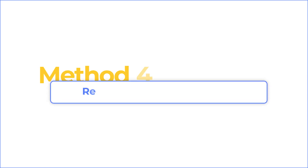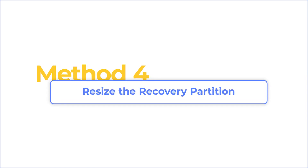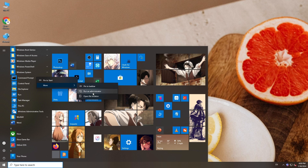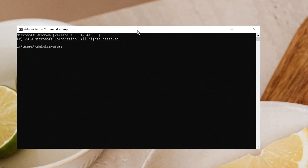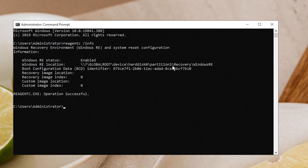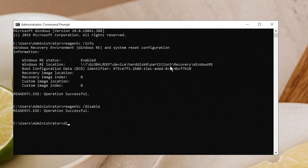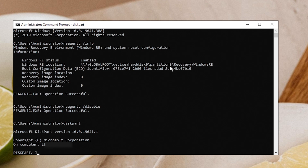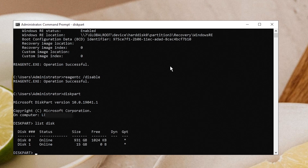Another reason for this problem is that the recovery partition is too small to complete the update. To fix this, you need to manually resize your partition by 250 MB. Run Command Prompt as Administrator. First, run the command to check the WinRE status, then disable WinRE. Follow the on-screen steps to create a new recovery partition.